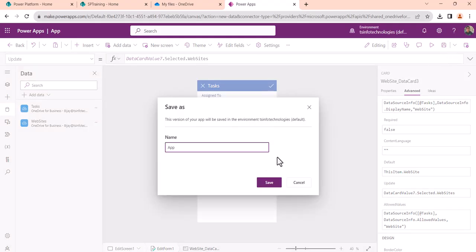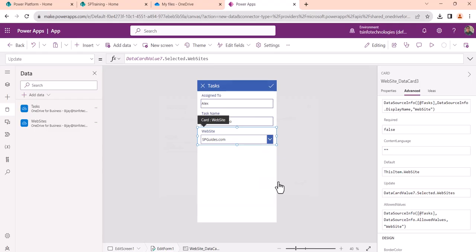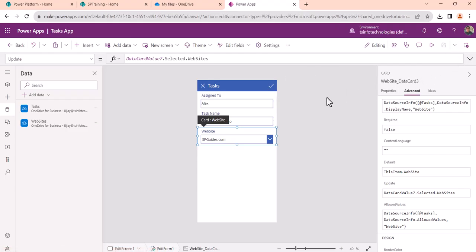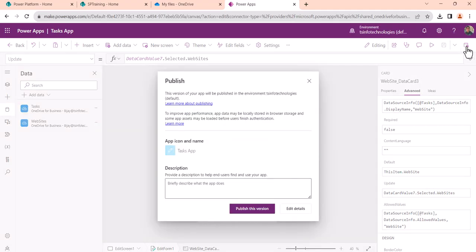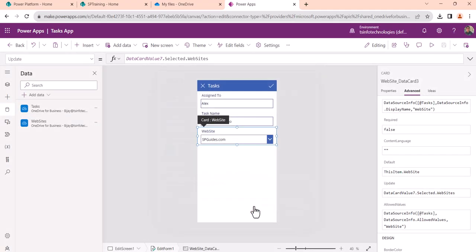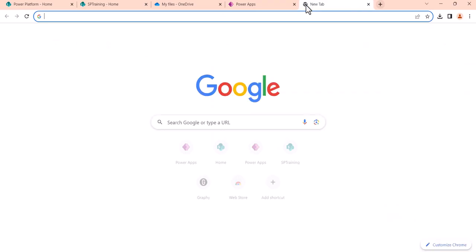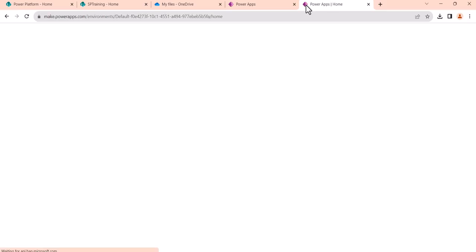Once done, save the app — give it a name like 'Tasks App' — and click the Save button. Now click the Publish button and confirm publish. The app is now published. I'll go back to make.powerapps.com.